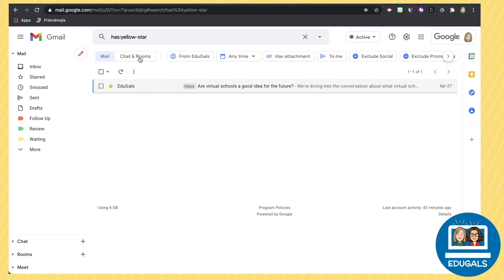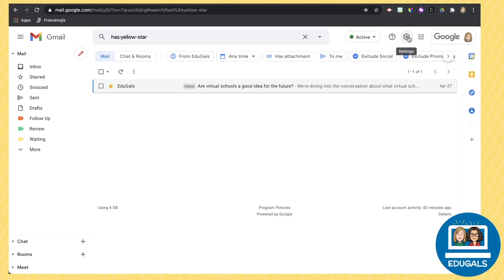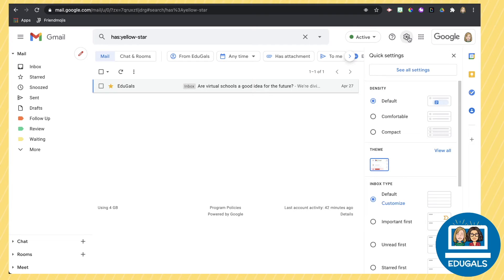Now the reason you would want to do this is because you can actually have different colored stars within your email. So you could come up with a color coding system that makes sense for you for your starred emails.